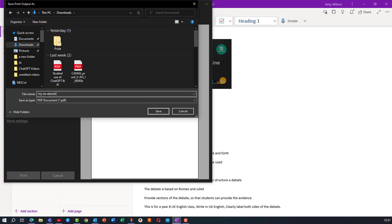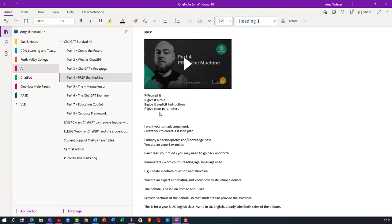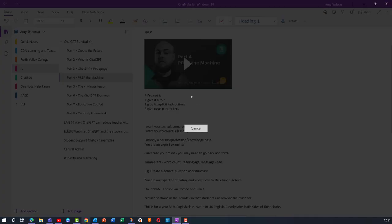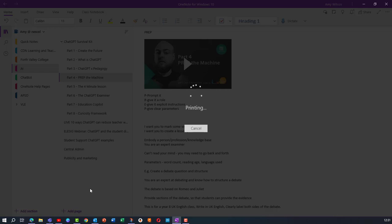Hit save and that's me now with a copy of it that is going to be available as a PDF.